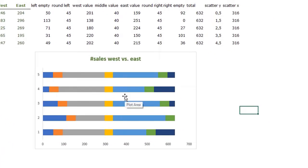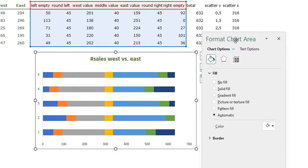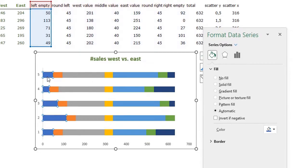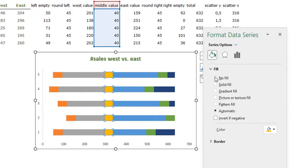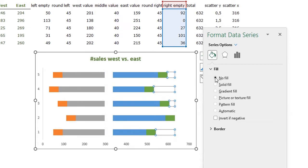I'm going to change more formatting. Select the chart and press Ctrl+1 to open the Format Chart Area window. I'm going to select the left empty series and set it to no fill. The middle value also gets no fill, and the right empty also gets no fill — so now they are all transparent.